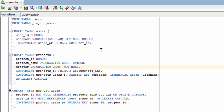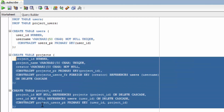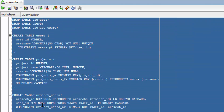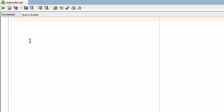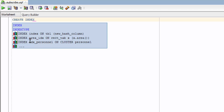So in this video, we're going to take that column and add an index to it. Now this is actually separate from creating the table, so we don't actually have to have all this stuff here still. To create an index, we use the CREATE INDEX command.